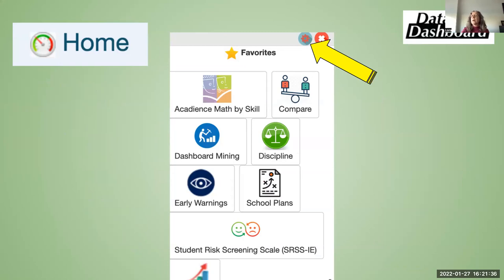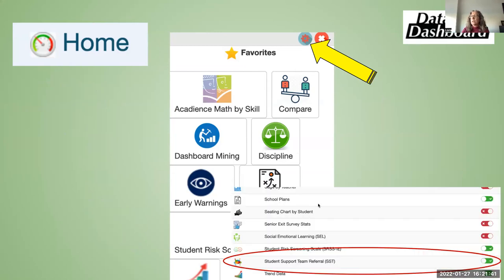There's a little gear button at the top of the favorites icon on your homepage. If you click that, it will open up every single module you have access to. If you're on an SST, one of those is the SST module. You can just click it to green and it will appear on your homepage so you can easily access it if you use it frequently.